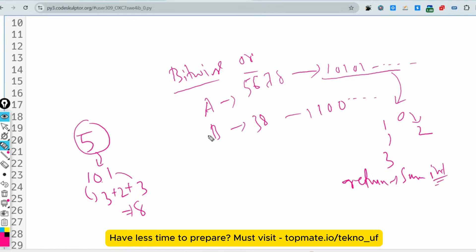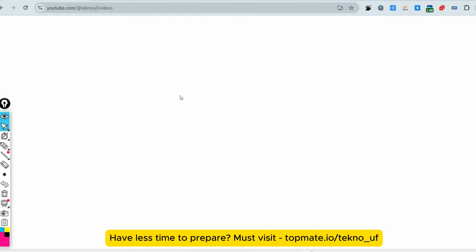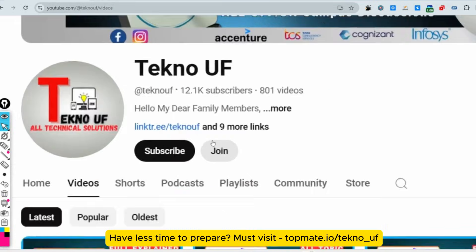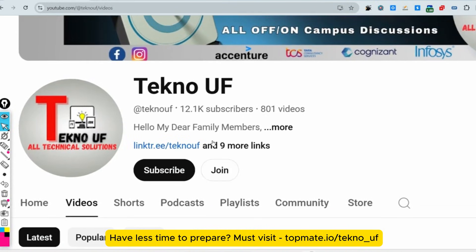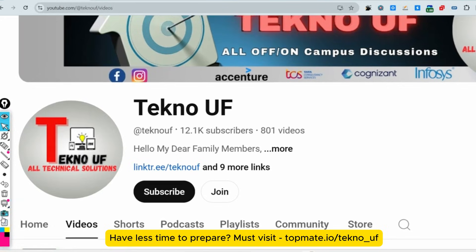If you want to practice on your own, give the answer in the comment section in your convenient language. That's all I had to share today. If you like this video, please subscribe and watch the playlist for any company you want. Share this content with your friends so I'll be motivated. Thank you for watching — please subscribe to TechnoUF and don't forget to like and share with your friends.